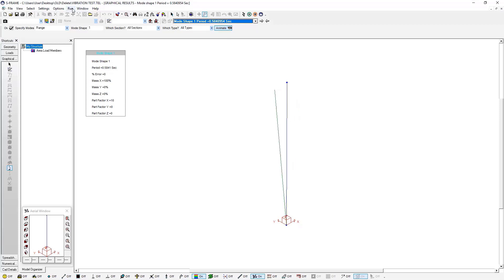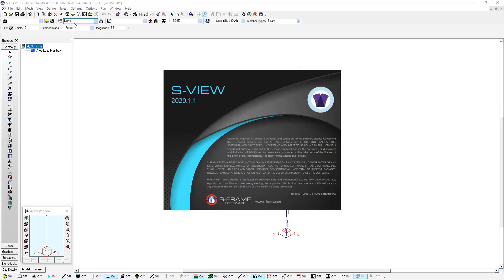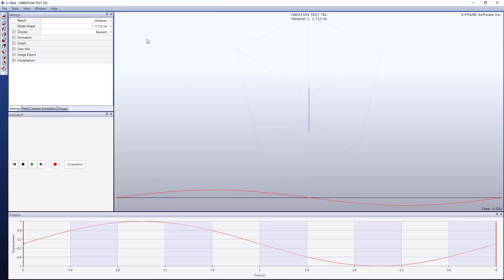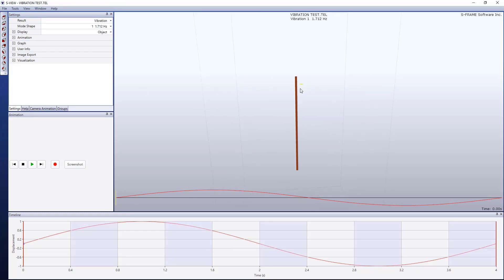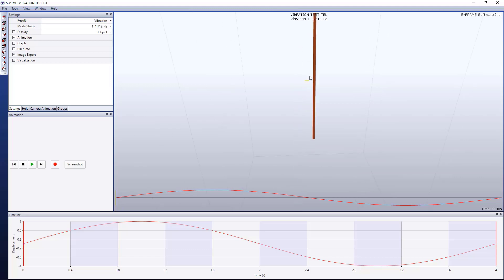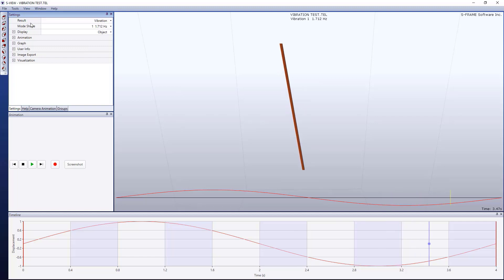Or I can get a better display if I go to run and then S-View. And in S-View, I'll be able to see this in more realistic rendering capabilities. So here I have S-View. And I'm actually going to turn on the display of my object view. And now I can see the actual 50 millimeter by 50 millimeter square section. And I can display my mode shapes as well.